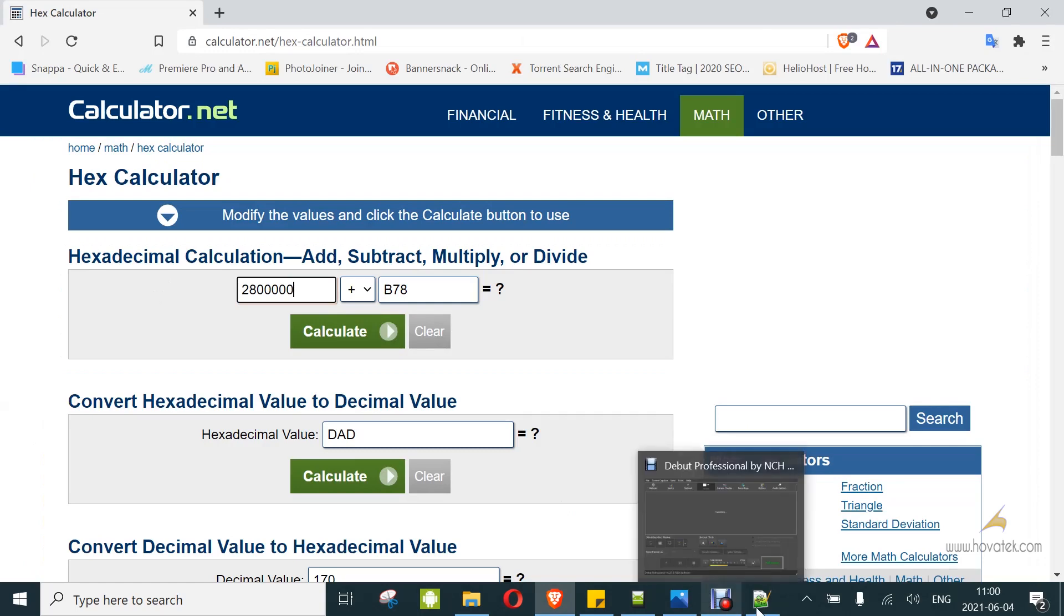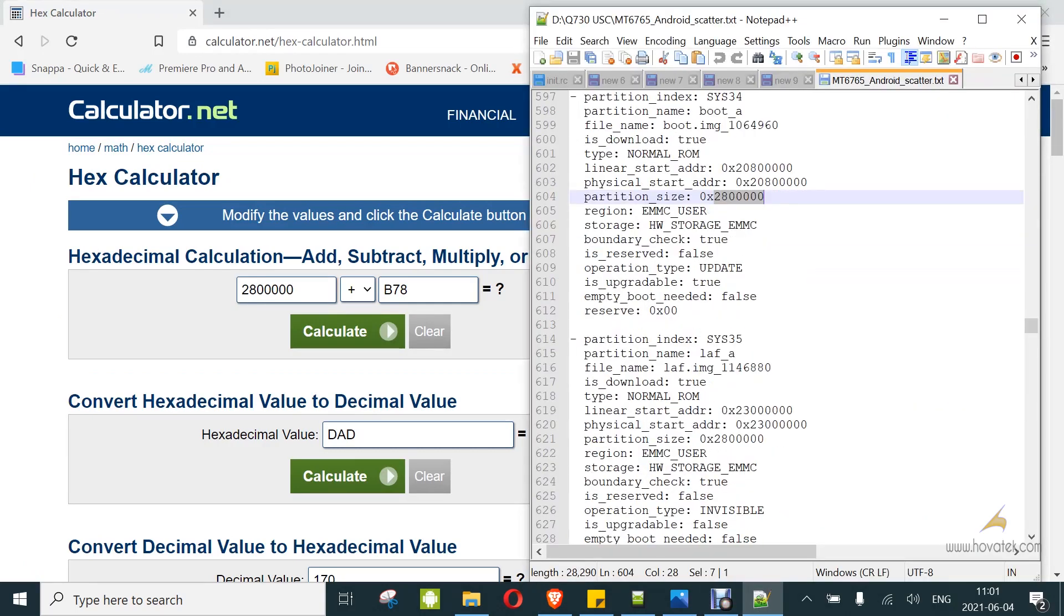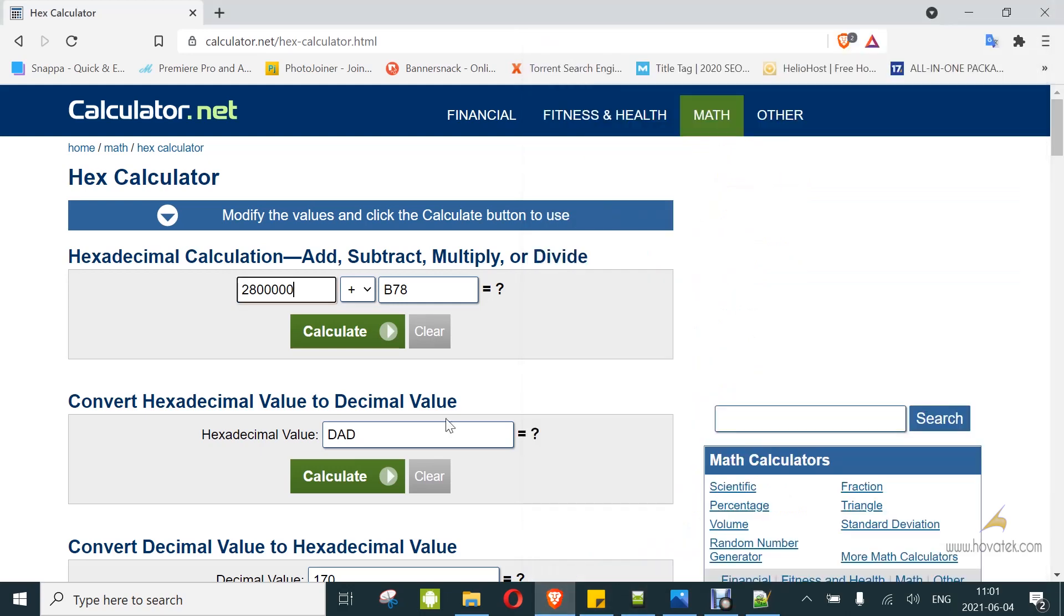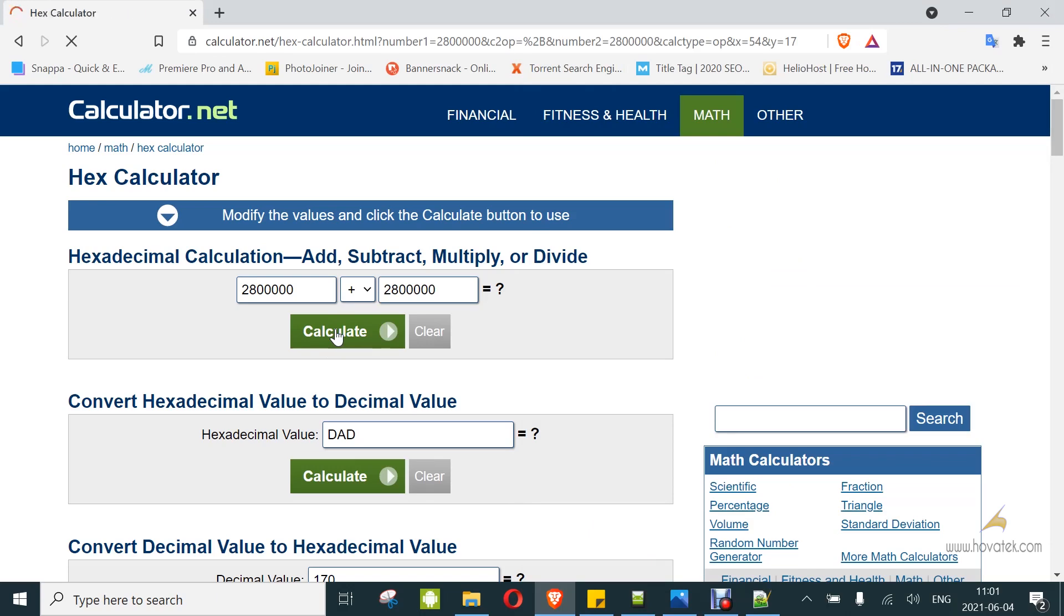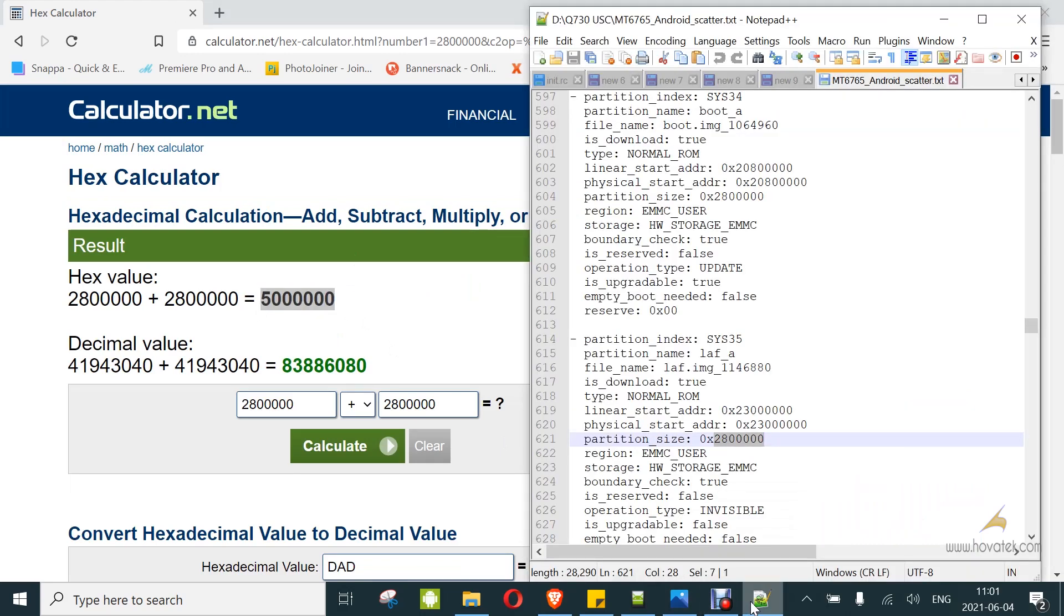Then I'm going to get the size for LAF-A, partition size, also copy. I'm adding, then calculate. This is the value. You copy this and you come back under boot A. And then you change the partition size to the sum.